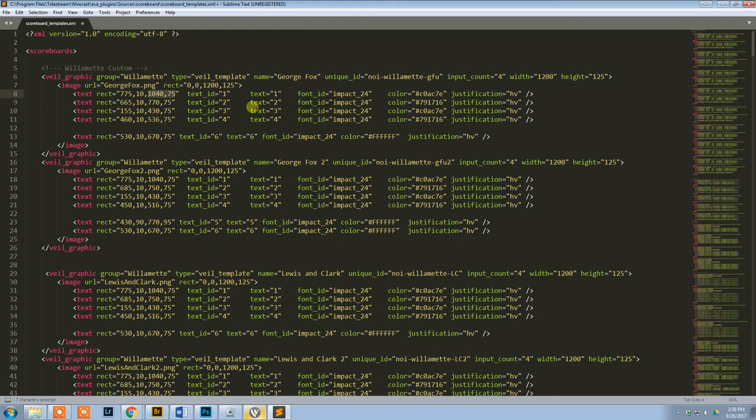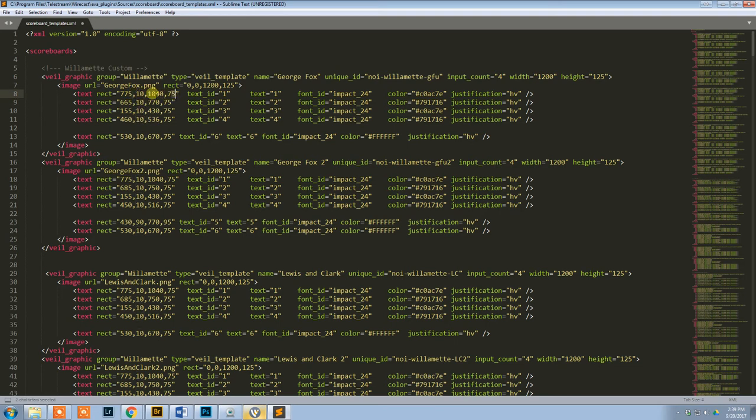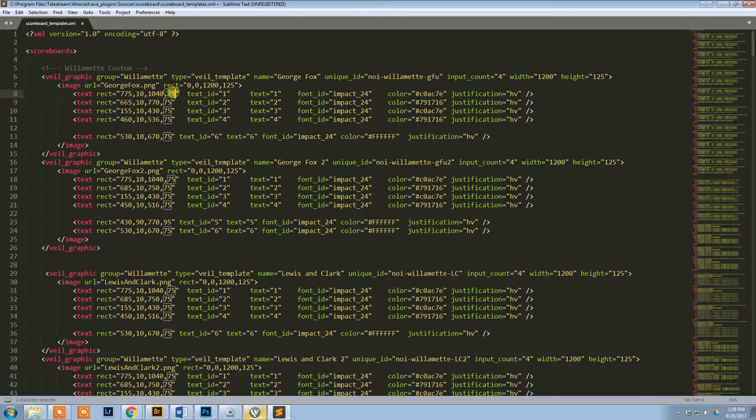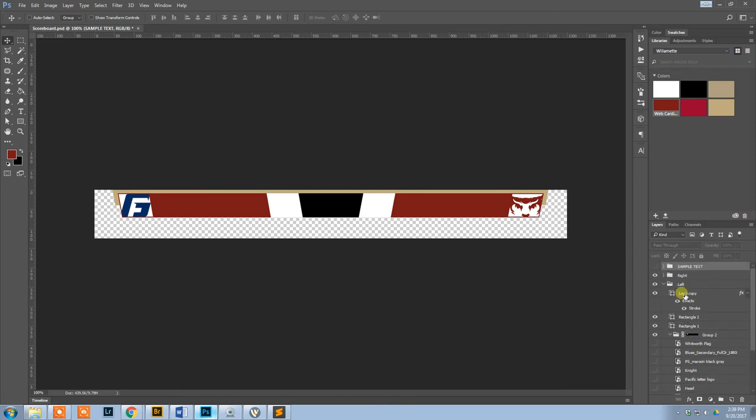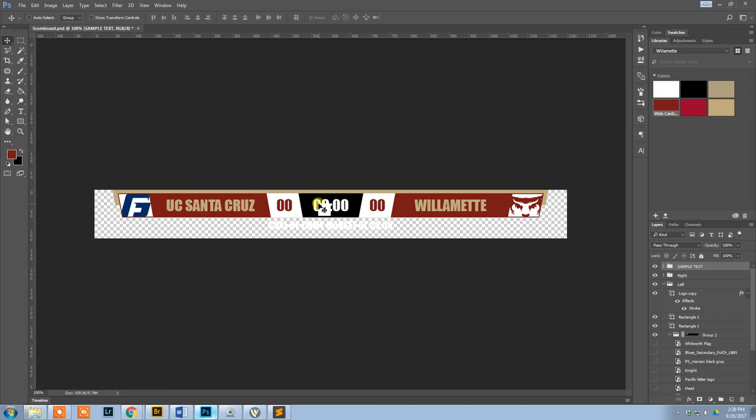But for example, you can see on this one, these are all 10 and 75. Basically, that means the top is 10 and the bottom is 75. Because on this scoreboard, because they're all linear, all the tops will have the same values. So the top of each one of these text fields is the same, and the bottom of each one of those text fields is the same. So that kind of simplifies it a little bit.